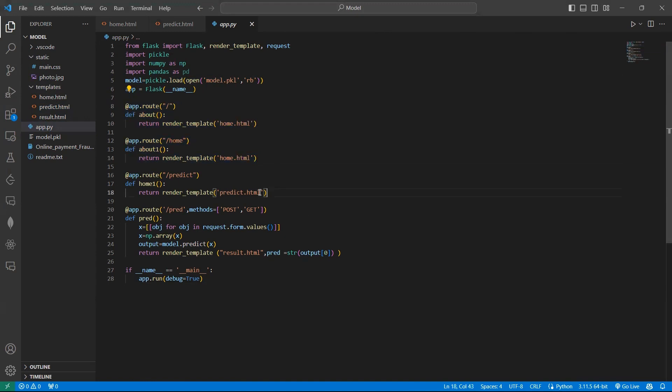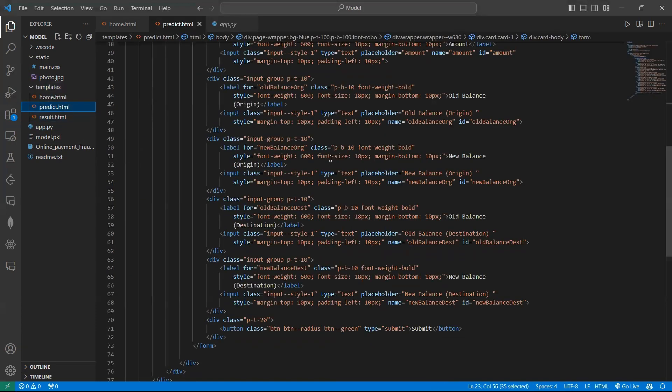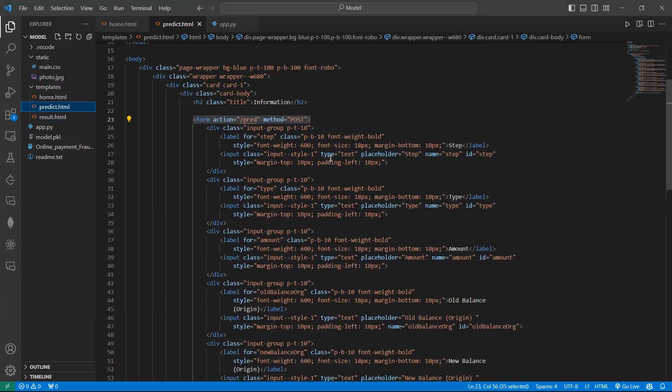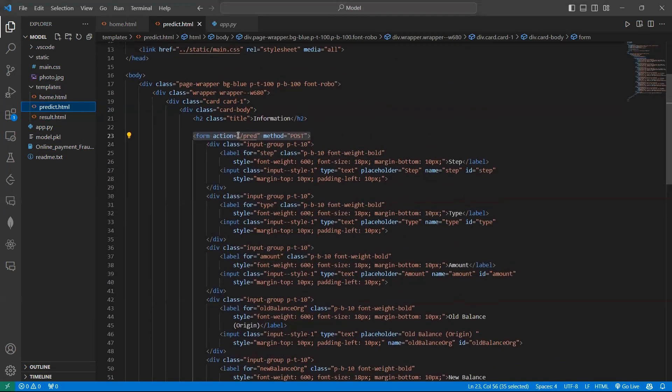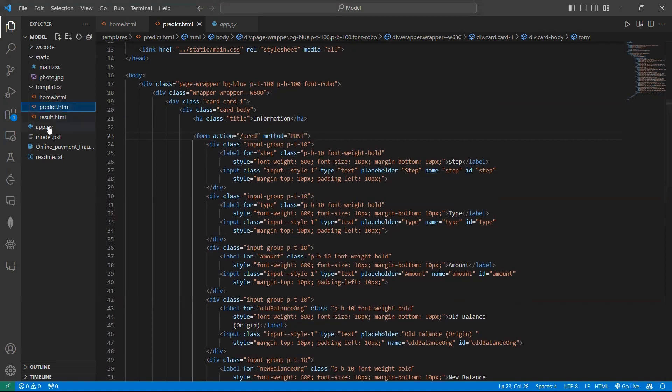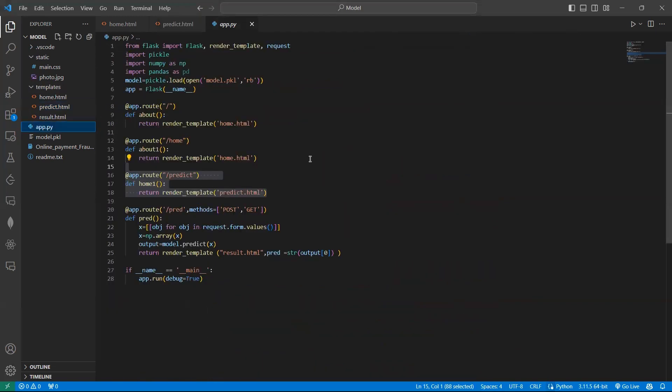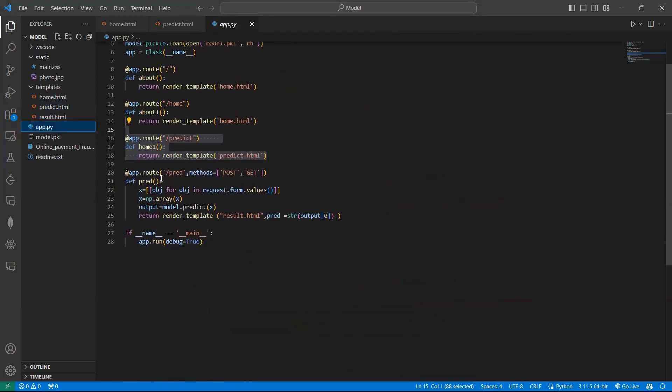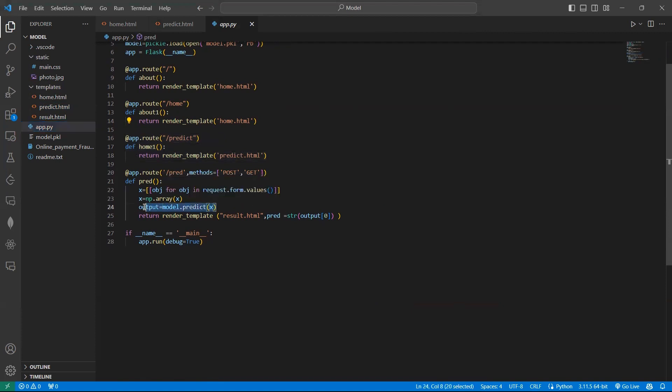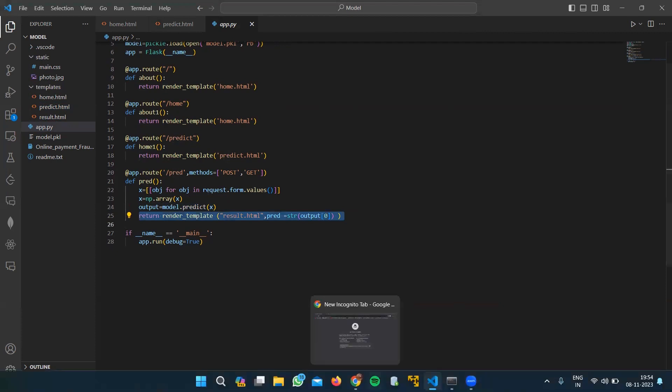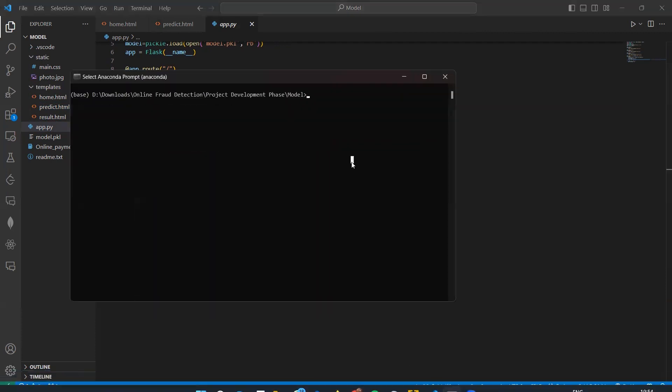In the predict.html page, we have a form which contains an action dot slash predict. This will take the POST requests and the entries given to the form will be given to the model which will predict the output and the output will be displayed in the result.html page. Now let us start the model.